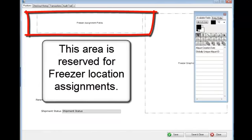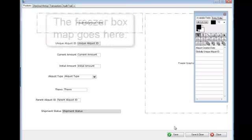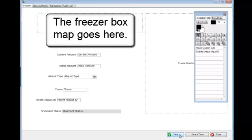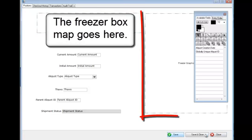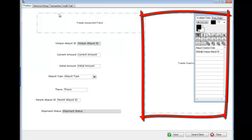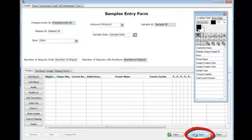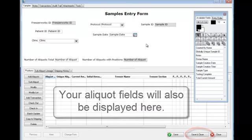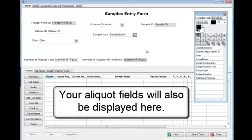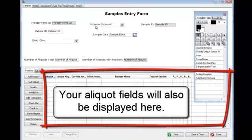This area is reserved for freezer location assignments. The freezer box map goes here. Your aliquot fields will also be displayed here.